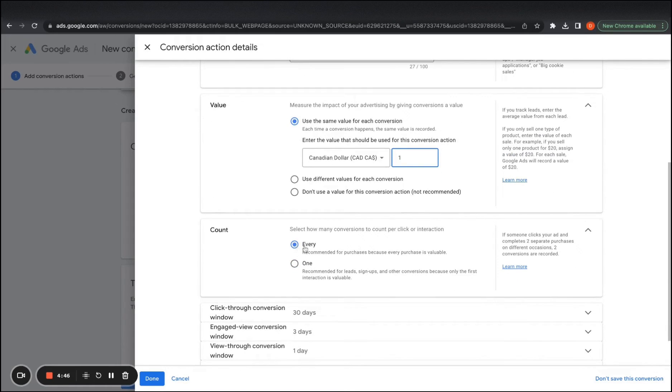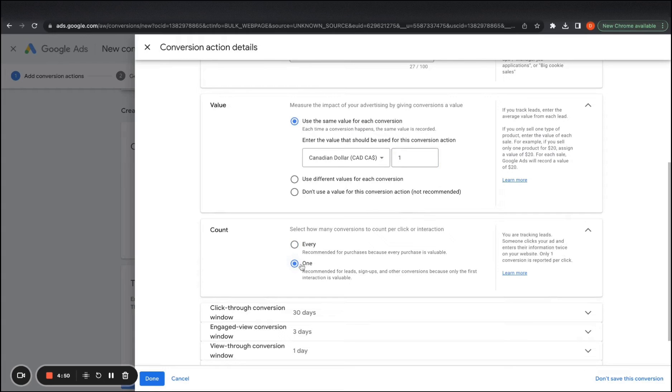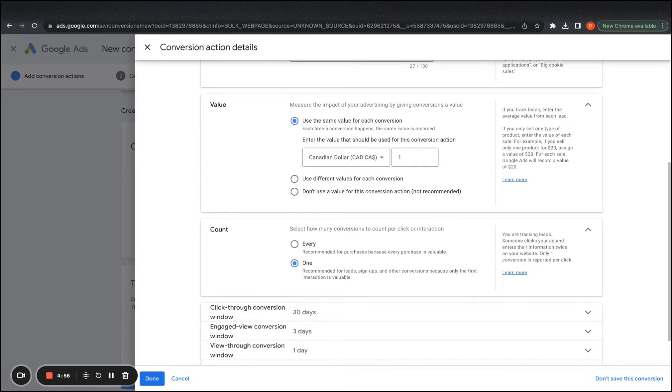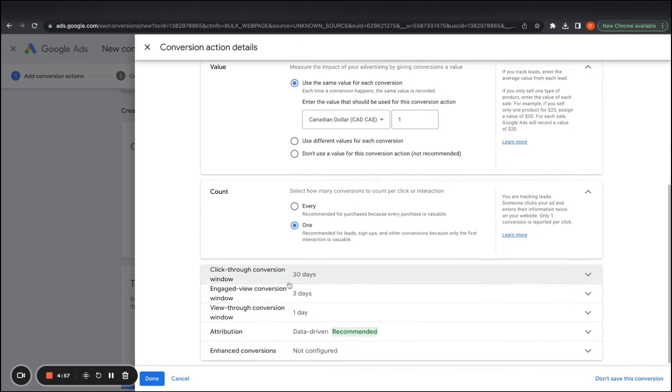And this one, again, this is for e-commerce. So you want to count every purchase that you have, but when you're counting lead submissions, you don't want to count two for one person submitting a form twice.